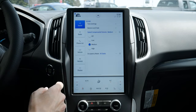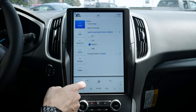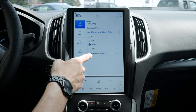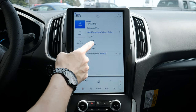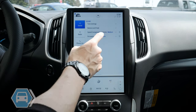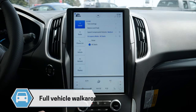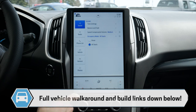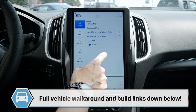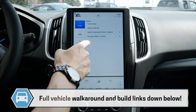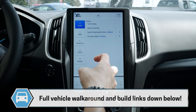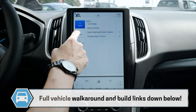We've got speed compensated volume so as we go faster or slower the vehicle can automatically adjust the volume for us. For occupancy, it can be set for everyone in the vehicle or just for the driver, and that's going to affect the immersive aspect of the actual audio.